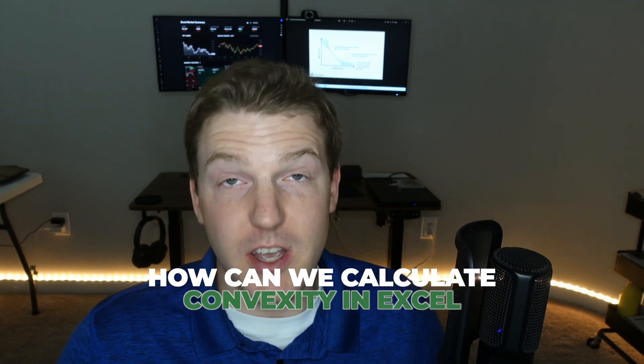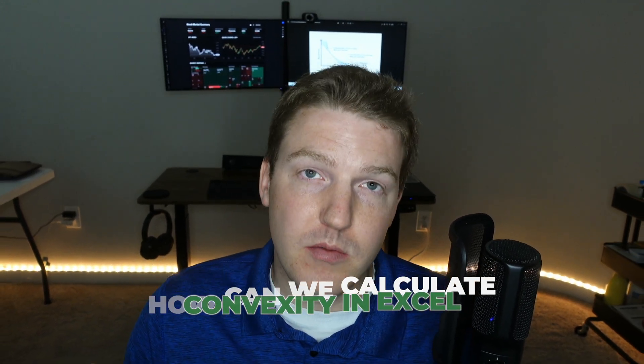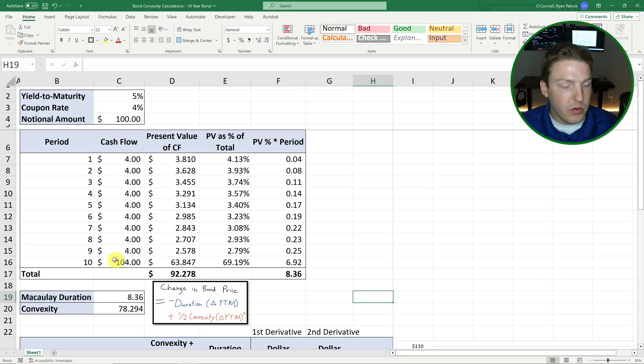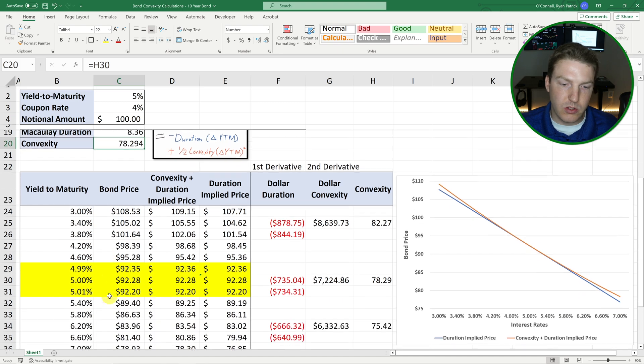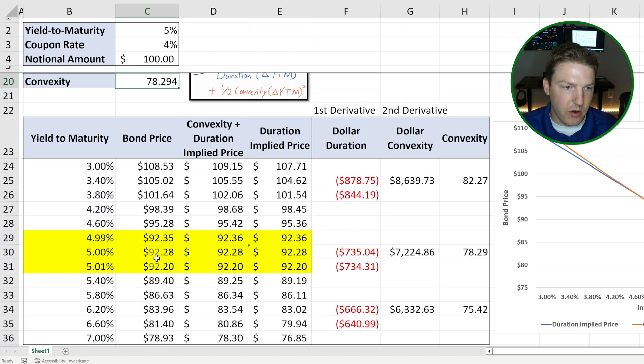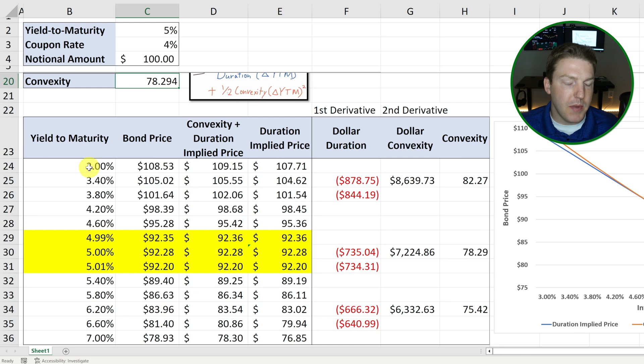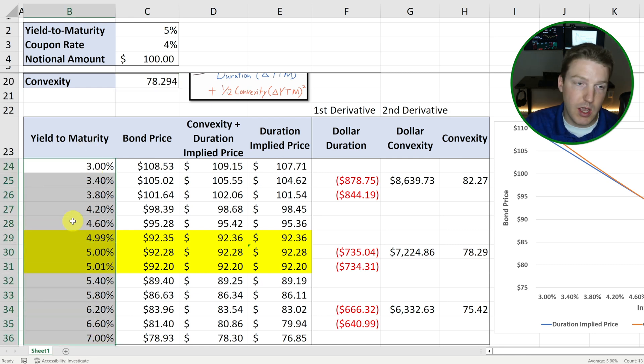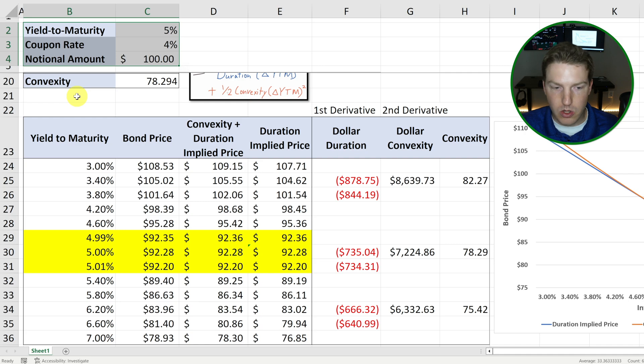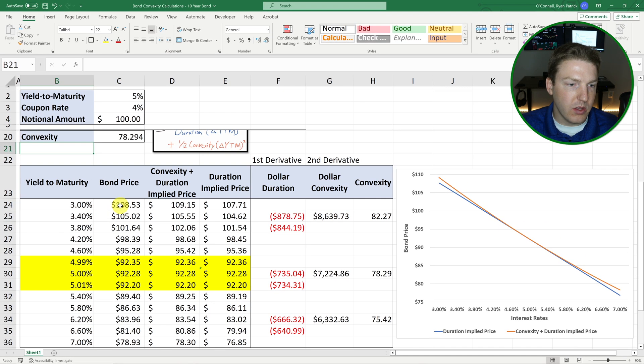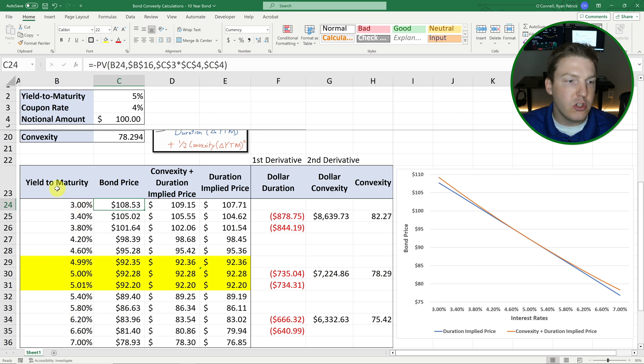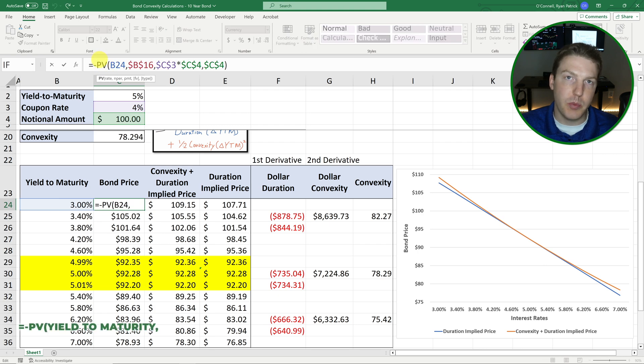And we're going to dive into how can we calculate convexity in Excel and then graph it. So you can see, I've already got the convexity number and I'm going to walk you through how I came up with this and we can just scroll down into this area. So here I've mapped out a bunch of different yield to maturities. We're going to be looking at the same bond with the same 10 years to maturity, the same yield to maturity, coupon rate, notional, all of that.